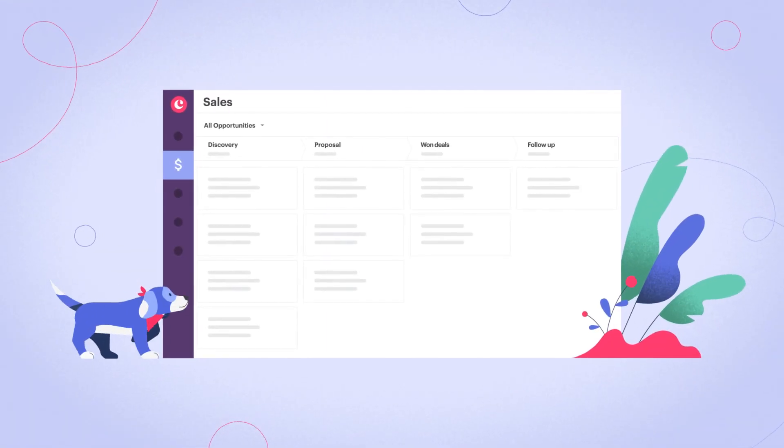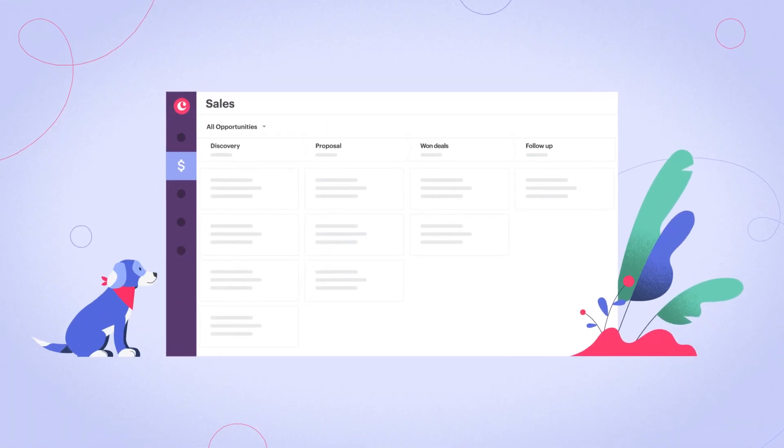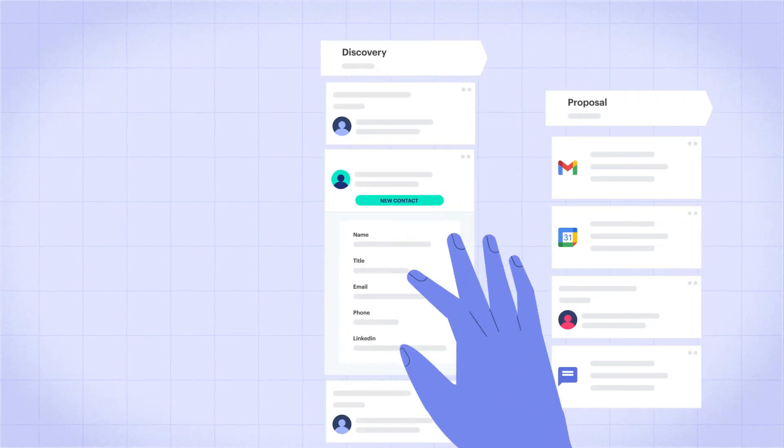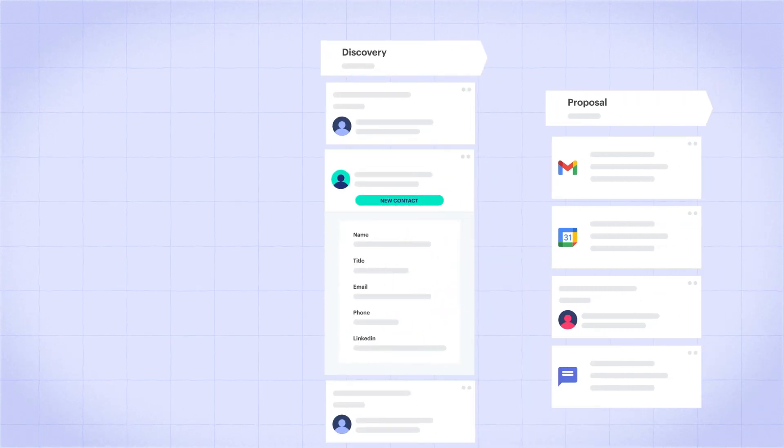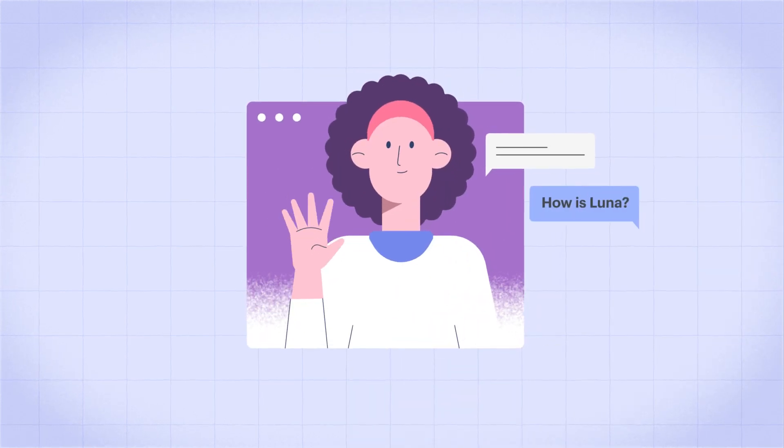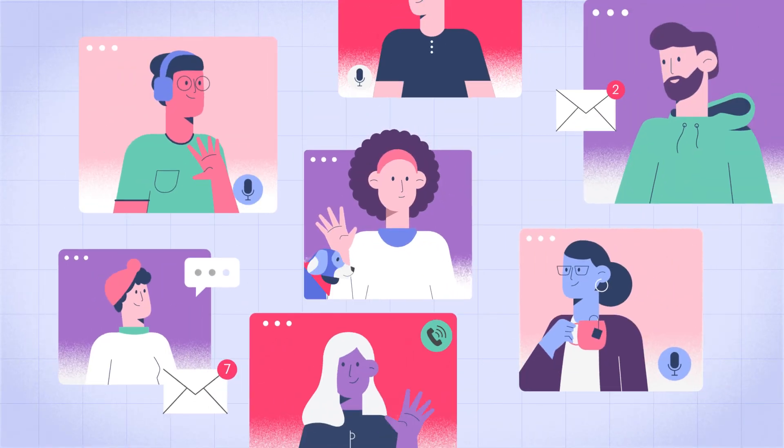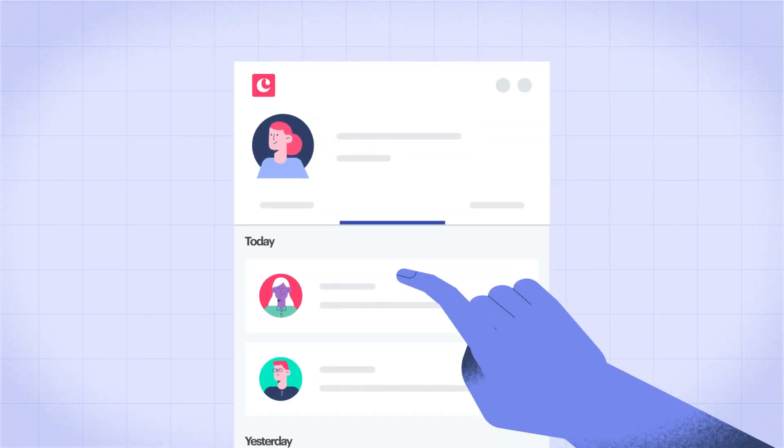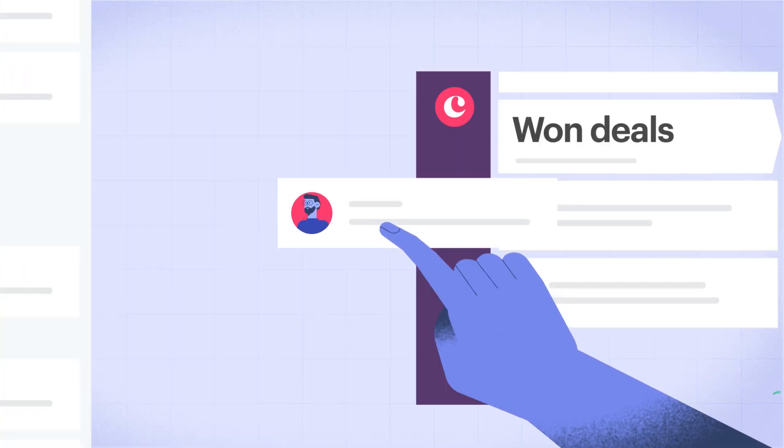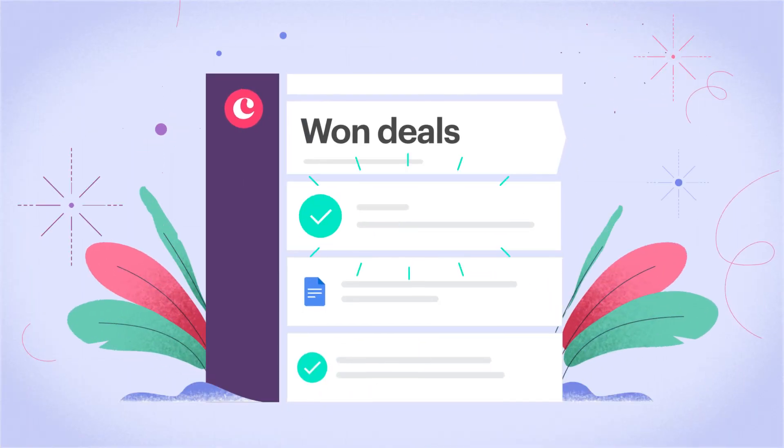It organizes your business world, so you know who to contact next, what to say, and how to say it. You keep control of your relationships with a clear history of all touch points and a clear path forward.